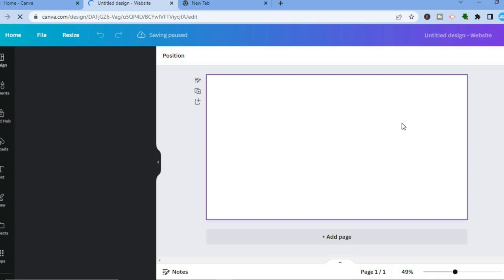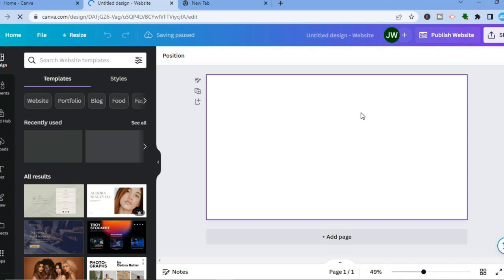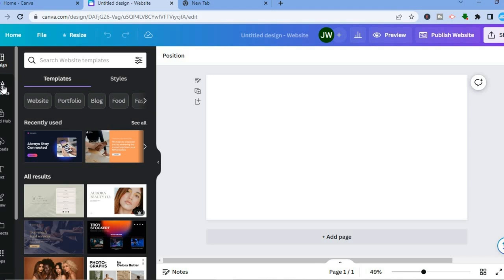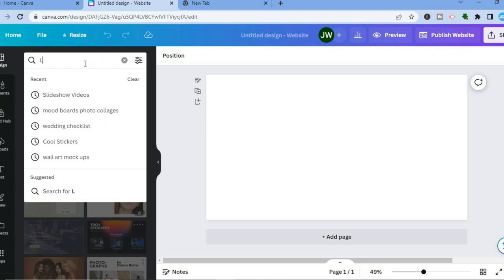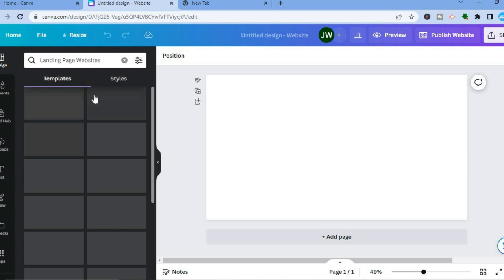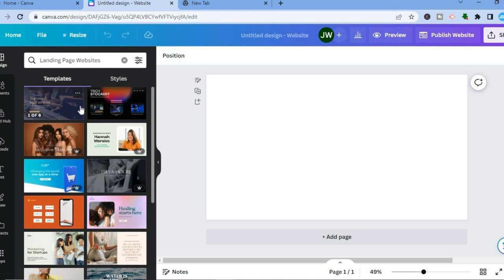From here you are going to see a blank canvas, and pay attention to the left hand menu options — for example, you'll see Elements, Uploads, and Text. Let's say I want to create a landing page for healthy eating. I would select 'Design,' then 'Templates,' and simply type in 'landing page.' You can also type in your particular topic to find relevant templates.